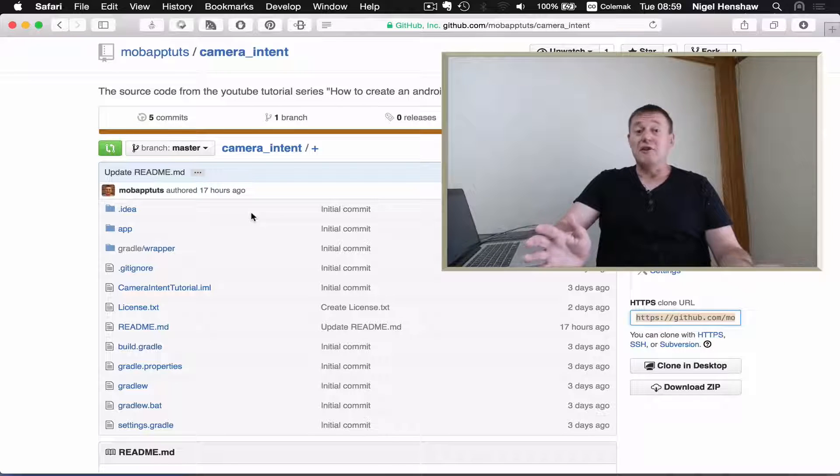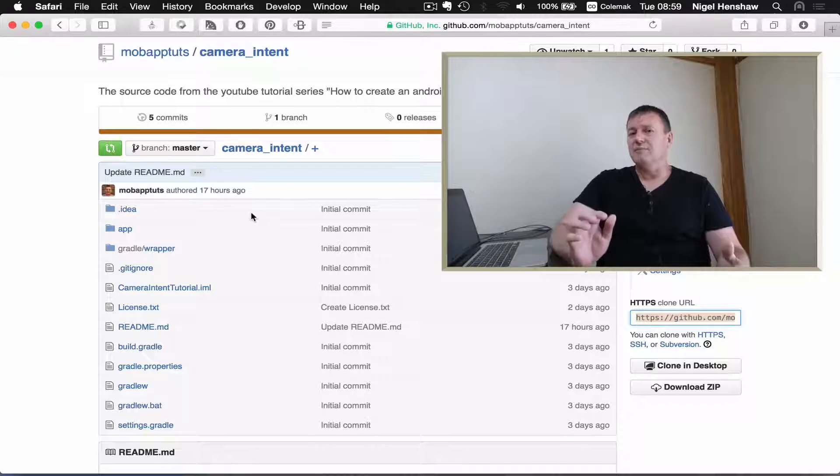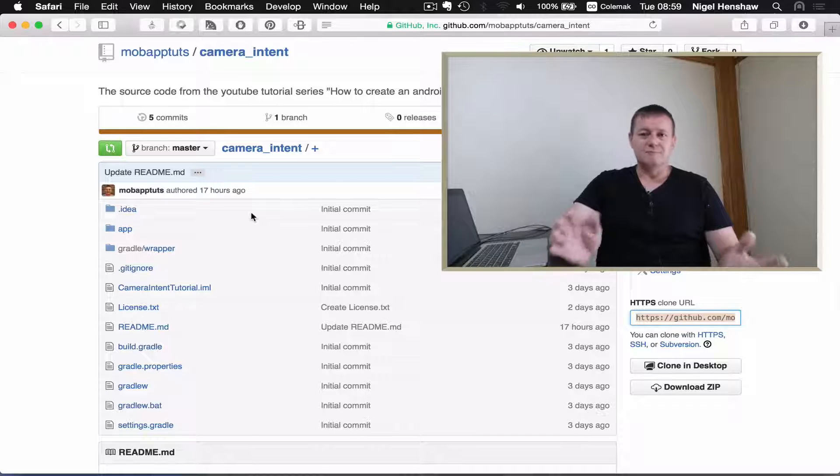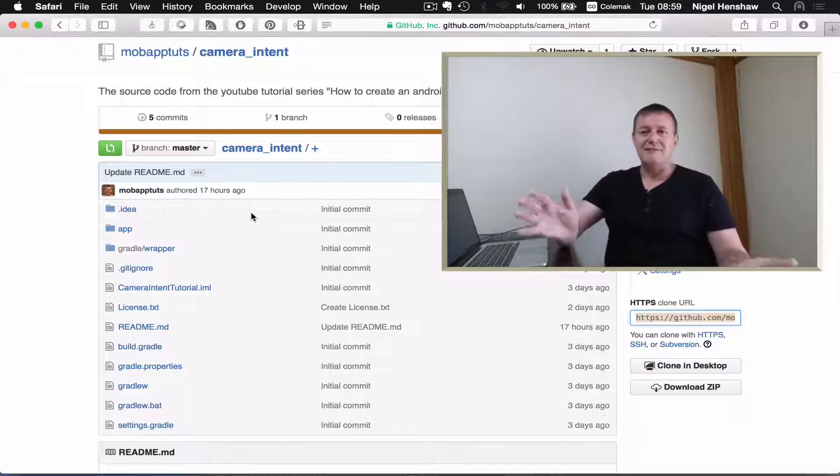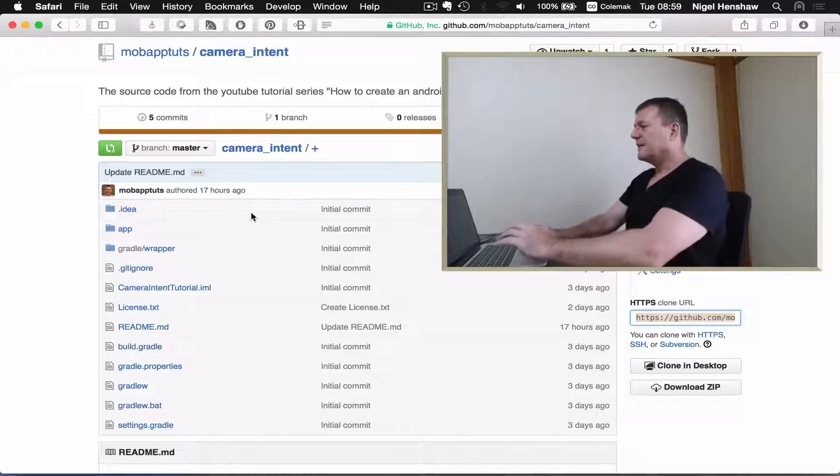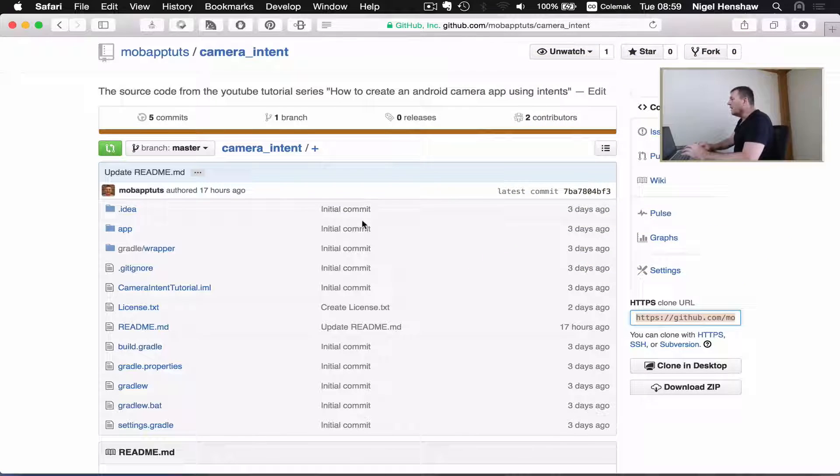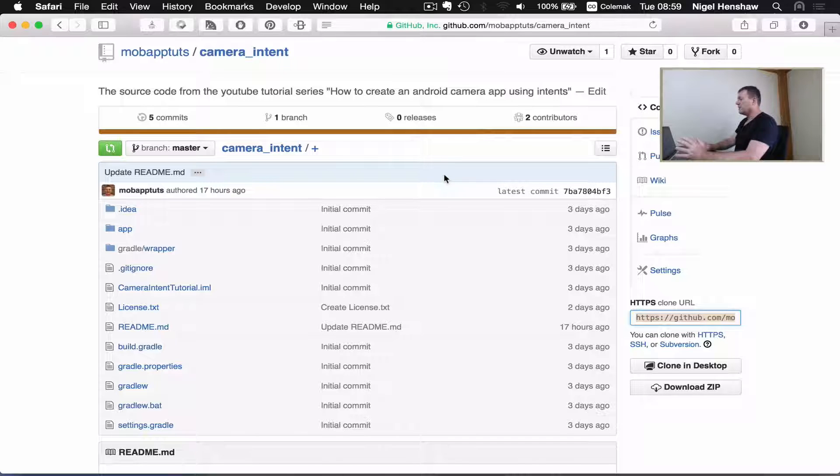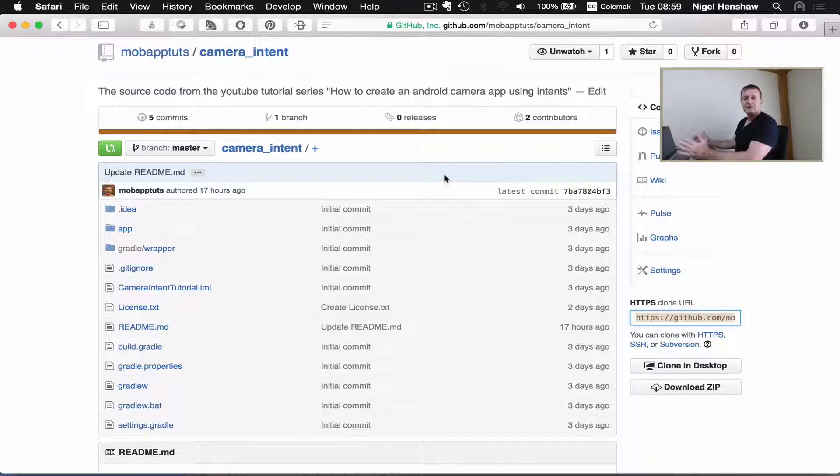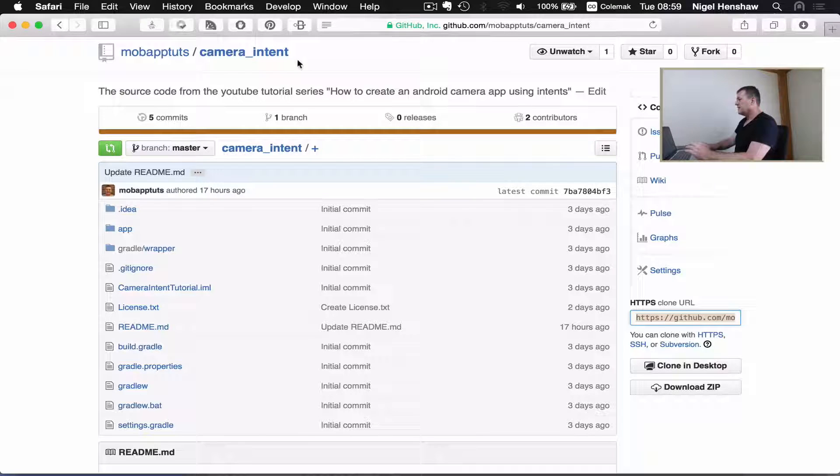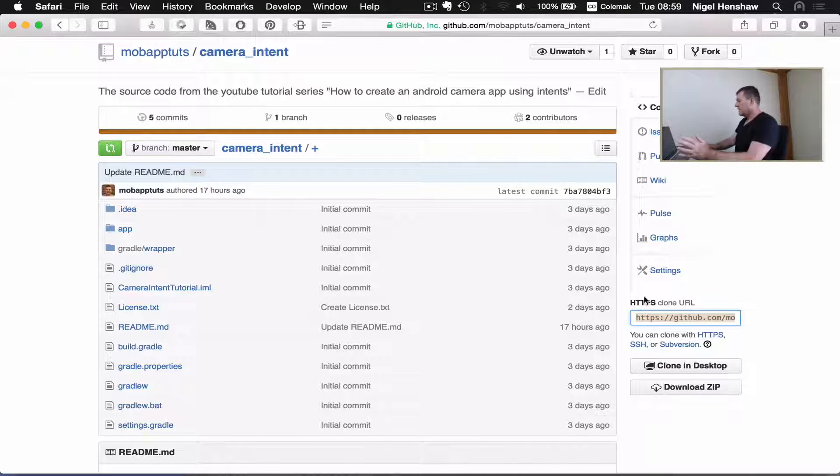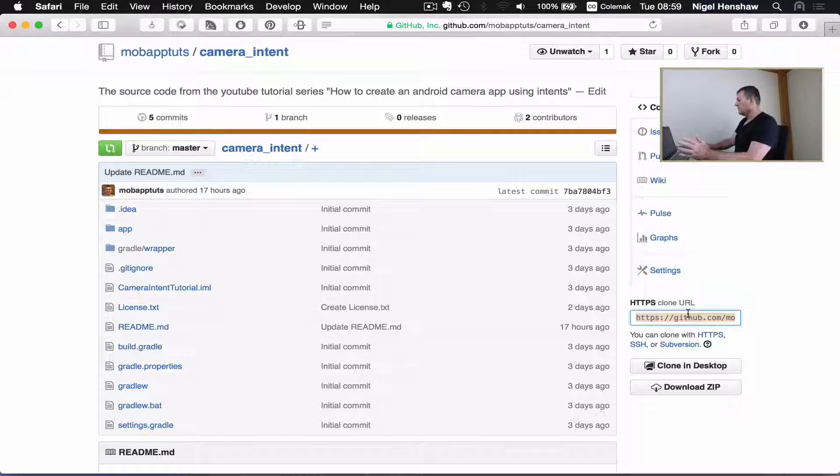It can also do lots of other things, but I'm not going to get into that. So let's get started. Okay, I've got my browser open to my Git repository. It's in GitHub and it's called the camera intent here.